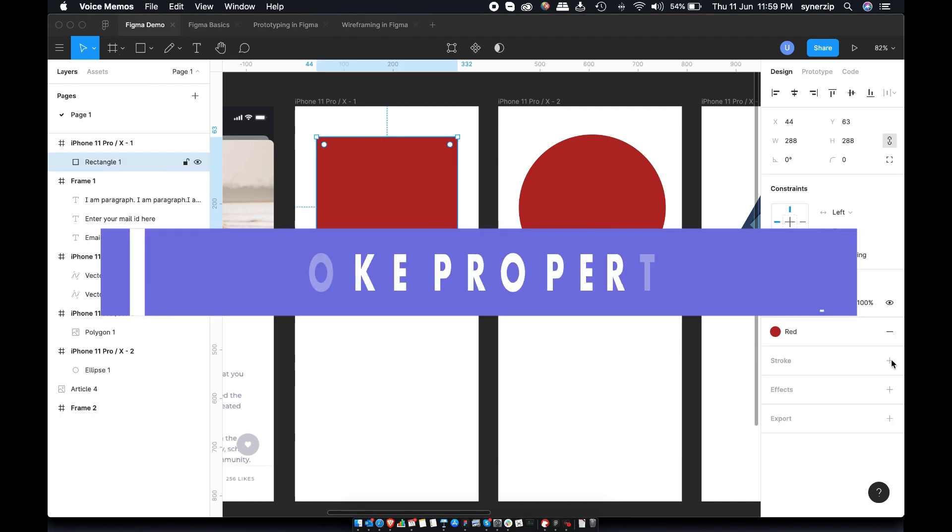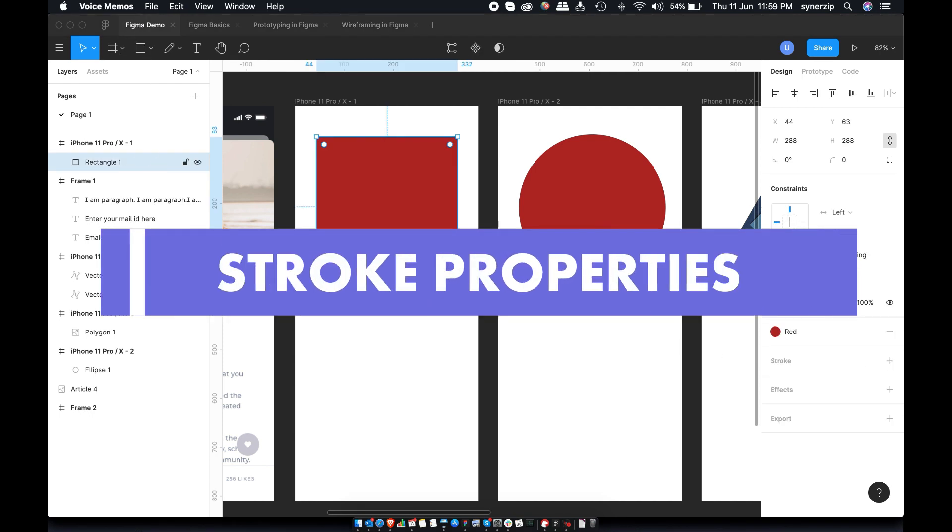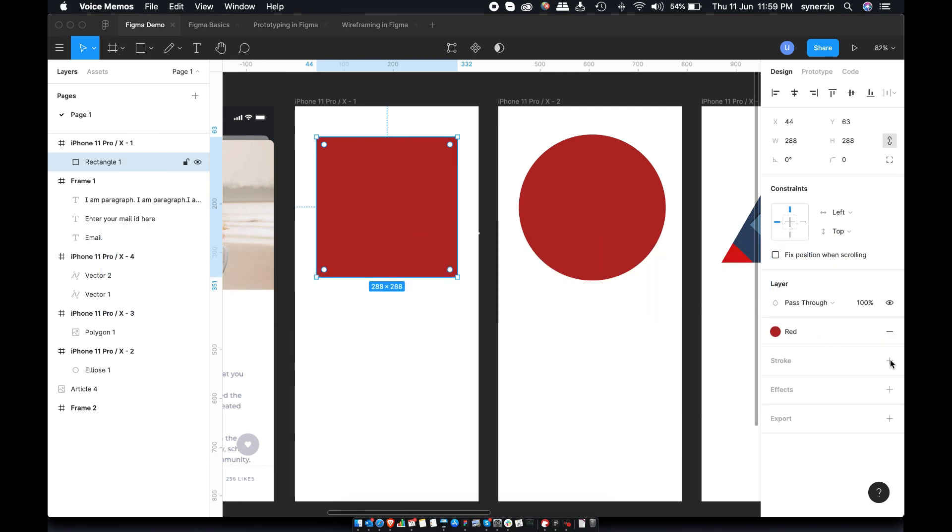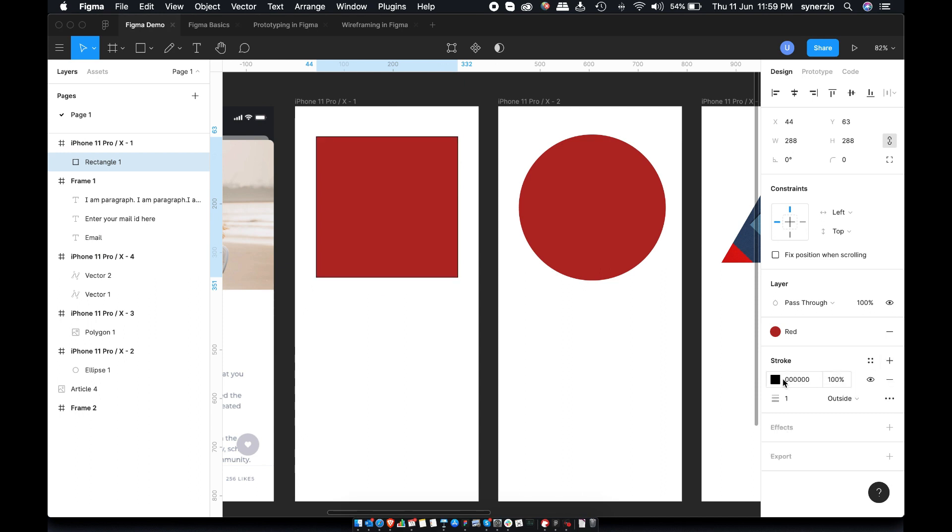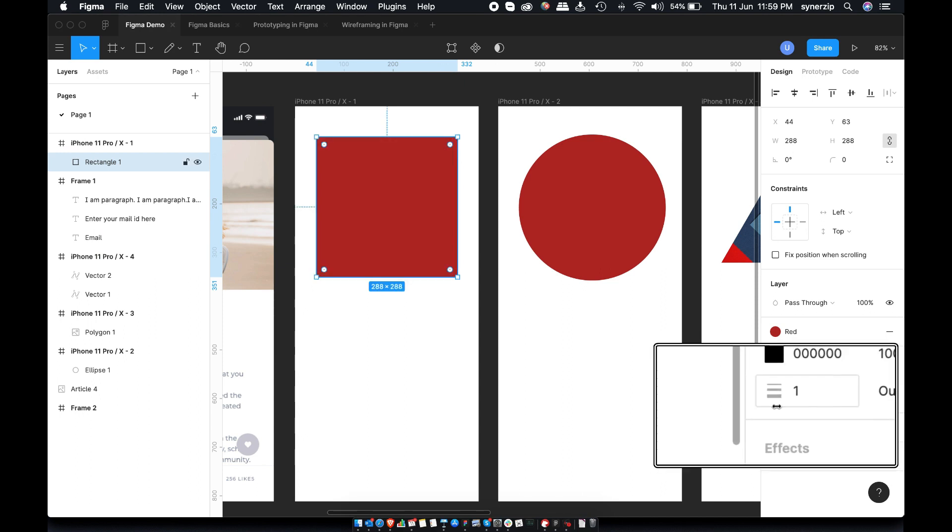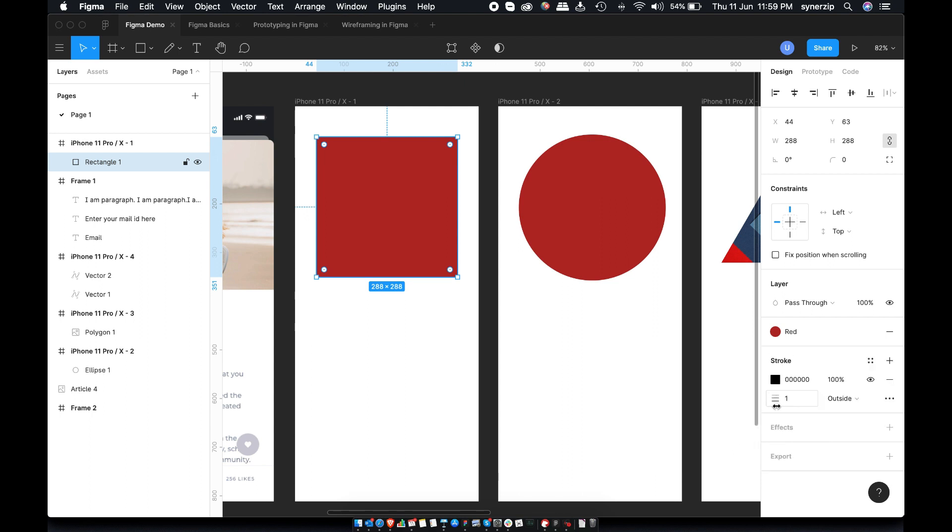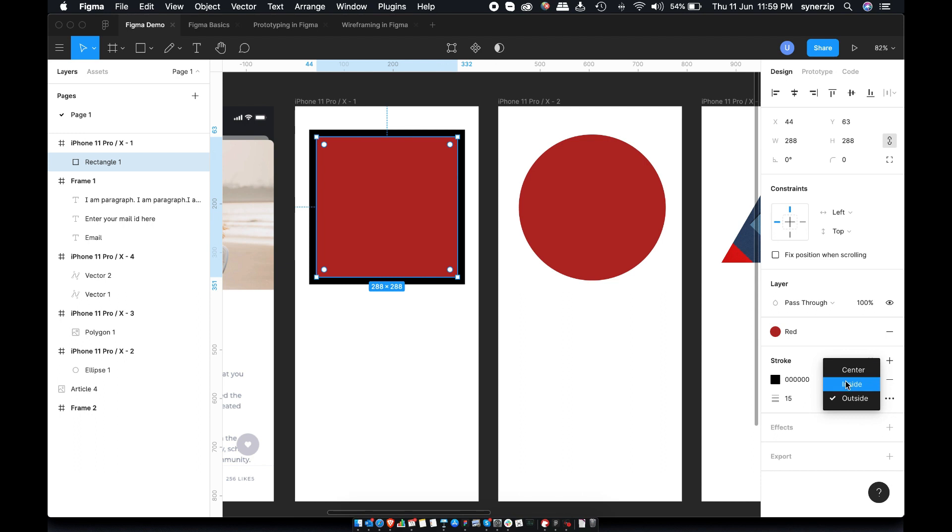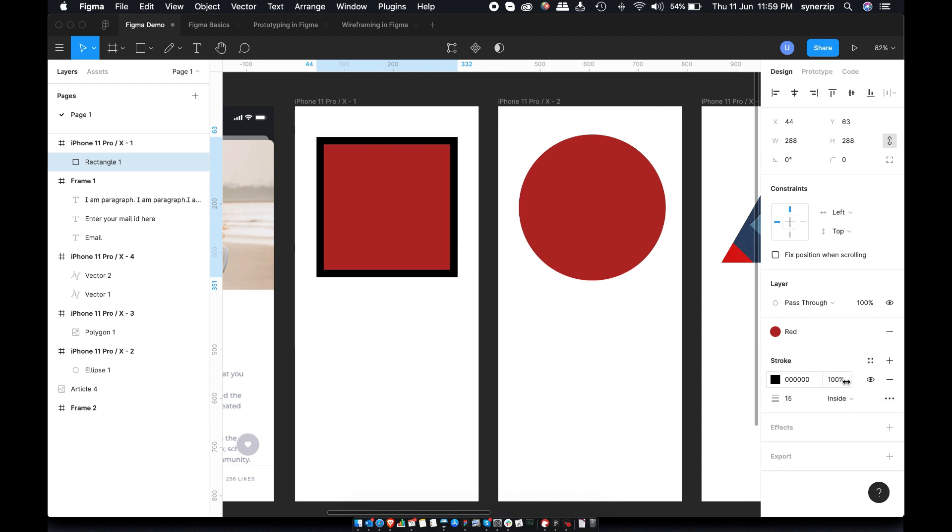To add stroke or borders, click this plus icon. You can now decide color and thickness. A quickest way to change thickness is by dragging mouse when you see this resize cursor. You can also change border position as inside, outside or center.